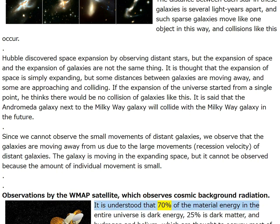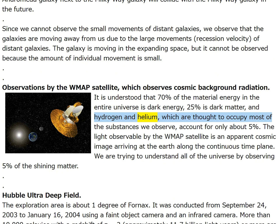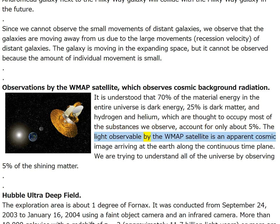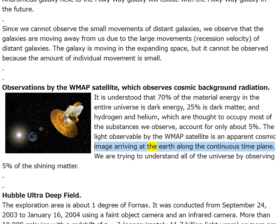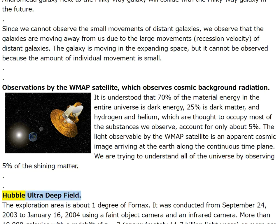The light observable by the WMAP satellite is an apparent cosmic image arriving at Earth along the continuous time plane. We are trying to understand all of the universe by observing five percent of the shining matter.